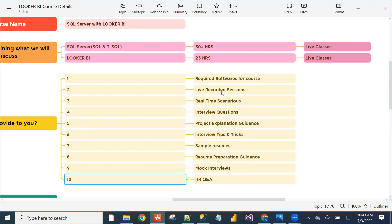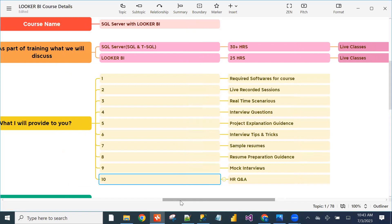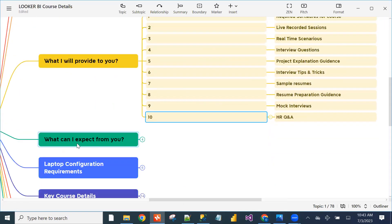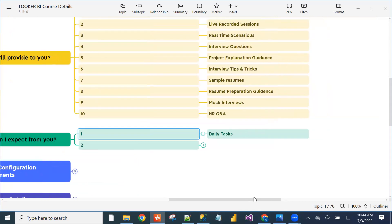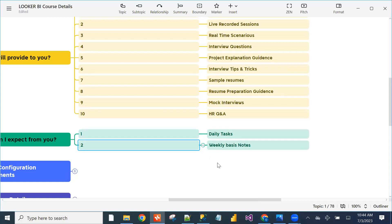We are providing 10 things. What I expect from you: two things — daily tasks in Looker that Keshav gives must be completed and posted in the WhatsApp group on the same day. Also, weekly basis notes must be sent.